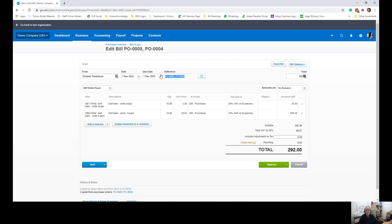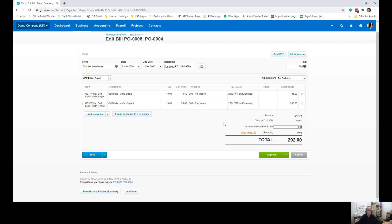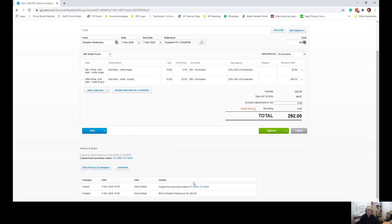Now at this point, Xero was put in the purchase order numbers as the reference. I would actually delete that and put the supplier's purchase order number in. If you need to check which purchase orders have been included on this bill, you can always look in the notes and history at the bottom and it says it there at the bottom or it says here at the moment copied from purchase orders.